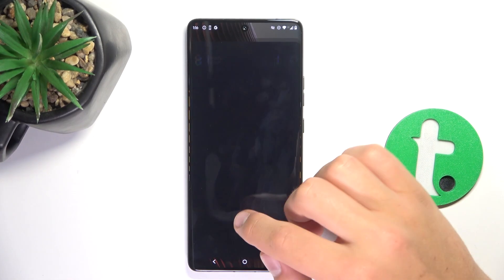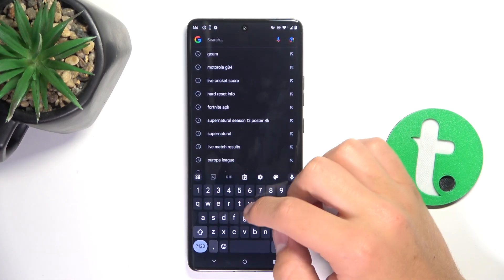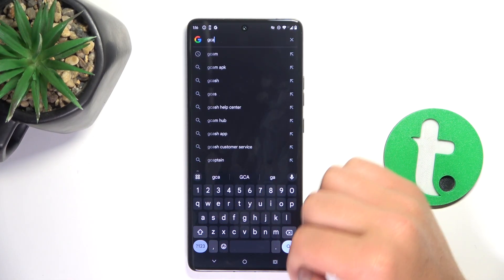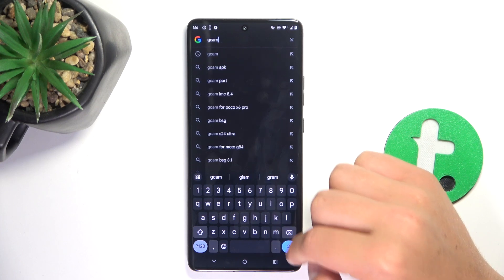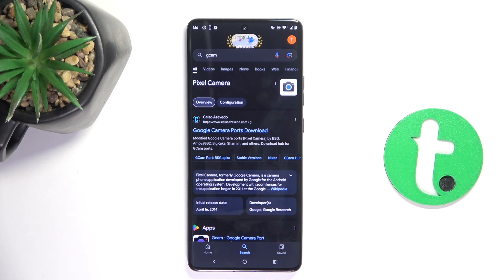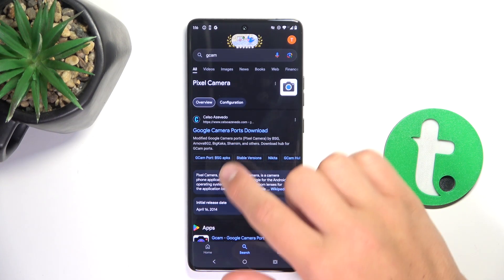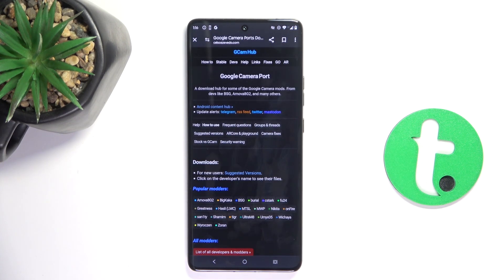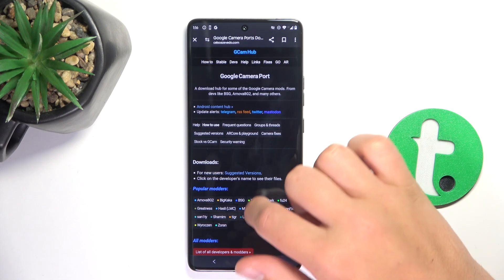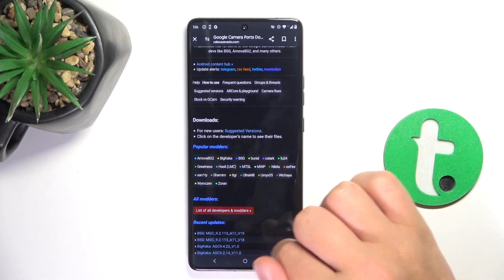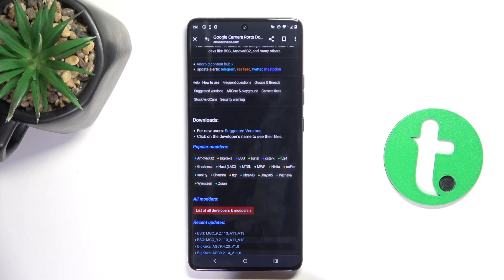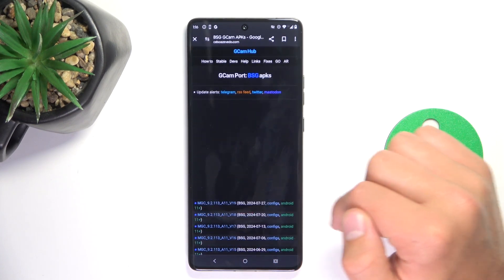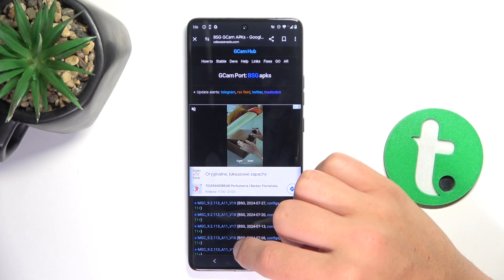Firstly, open up your browser and search up GCam. Now let's go here. There are lots of popular mods, but I'm going to choose BSG because I know this one works best.